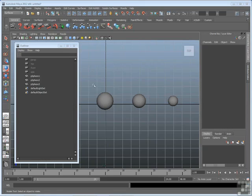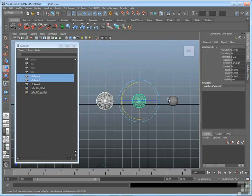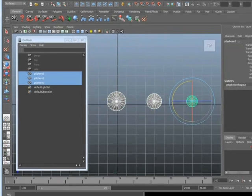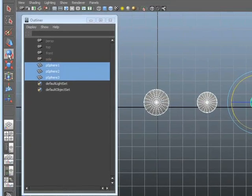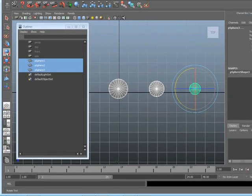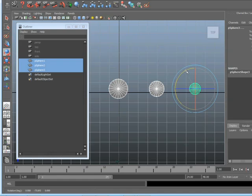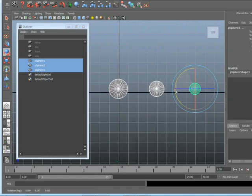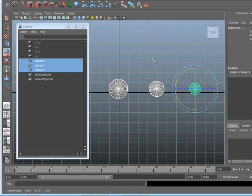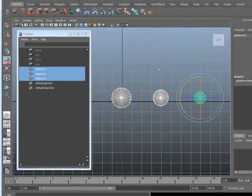You can see those spheres are listed in the outliner, which is already open. If I shift-select those spheres and go to the Rotate tool, which is already selected in this case, I can rotate them all at the same time. However, when I do rotate them, they rotate like wheels. In other words, they rotate around their own central pivot point.